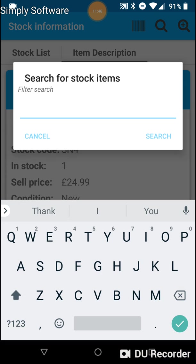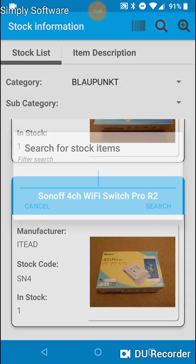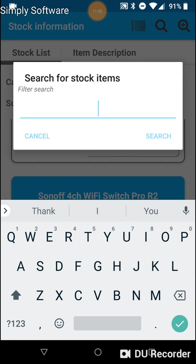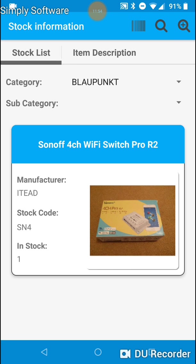If you know the stock code, it's SN4. Brings it up that way.